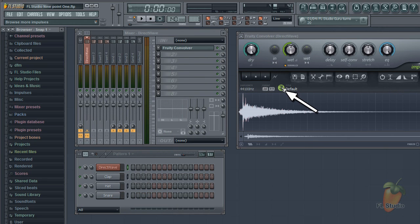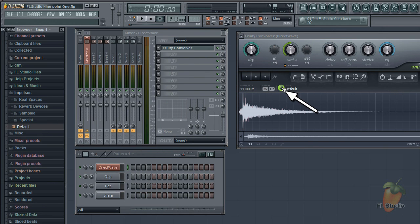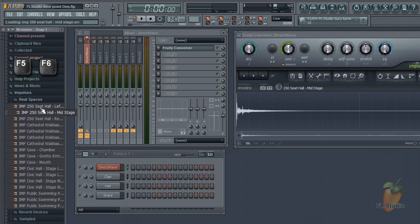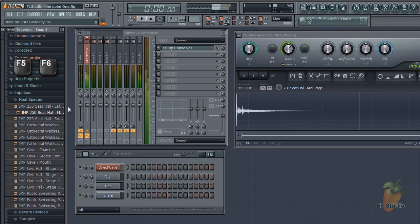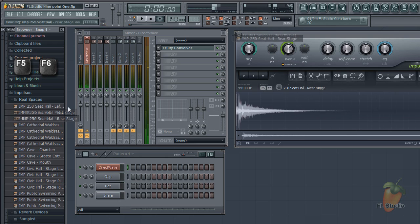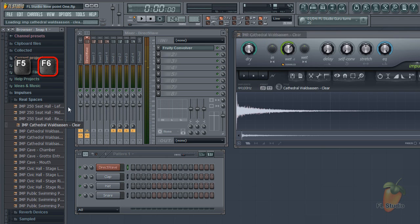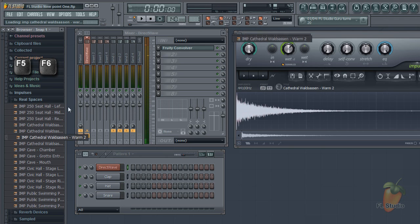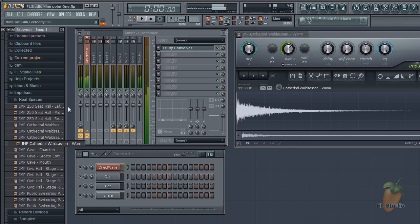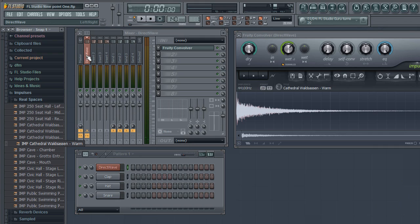This button will open impulse responses in the browser. Use the F5, F6 keyboard shortcuts to browse. The manual also has a great section on making your own impulses, so check it out.